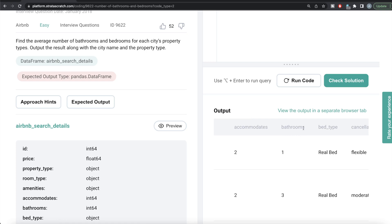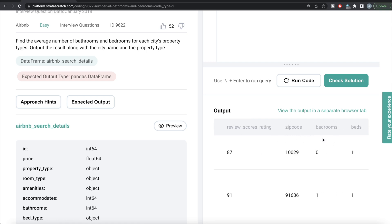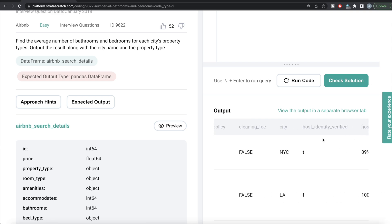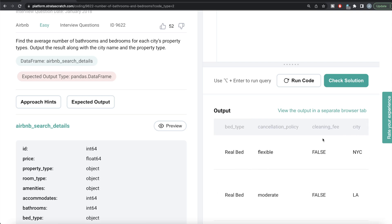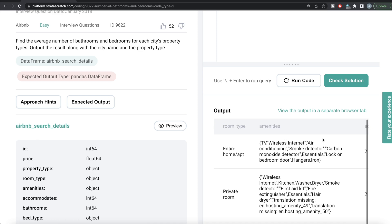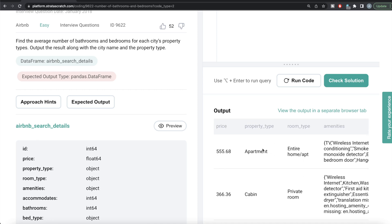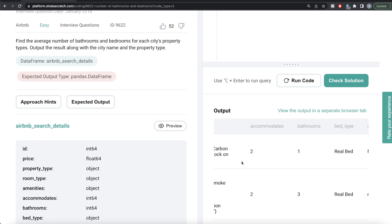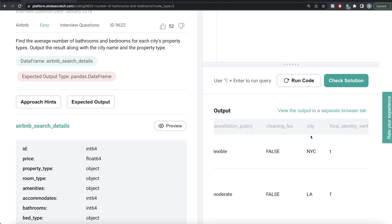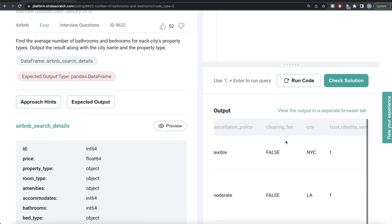We need the average number of bathrooms and average number of bedrooms for each city and property type. We have a property type column as well as a city column. So for each city and property type, we need the average number of bedrooms and bathrooms.